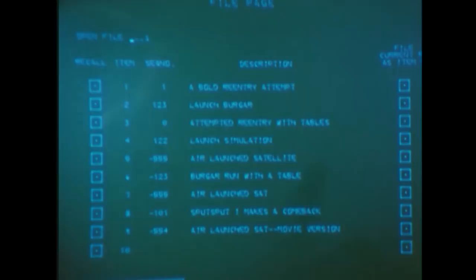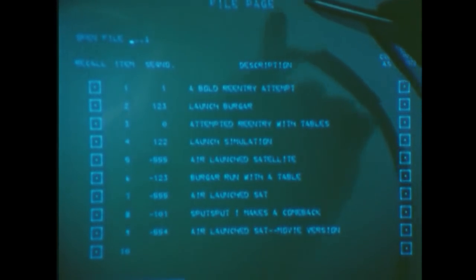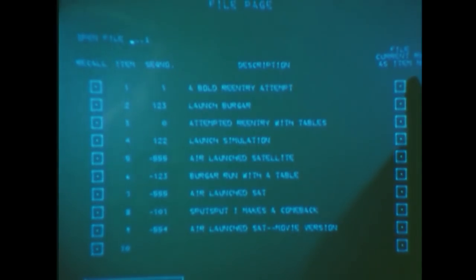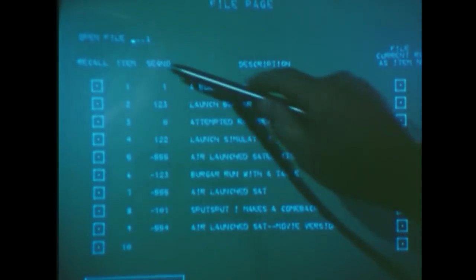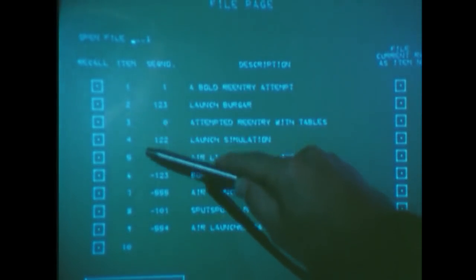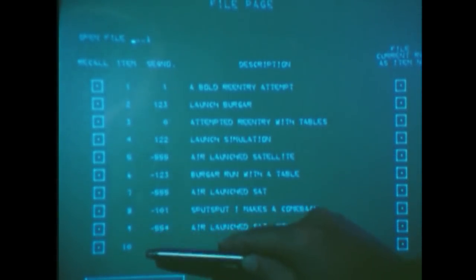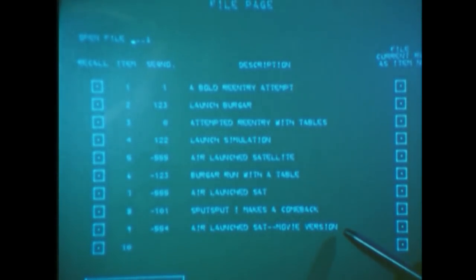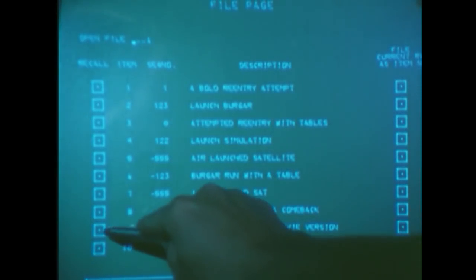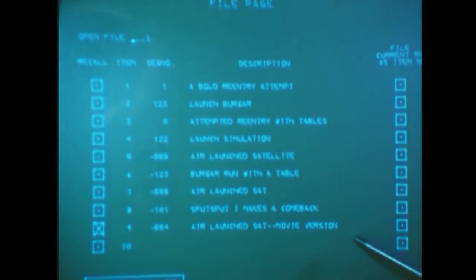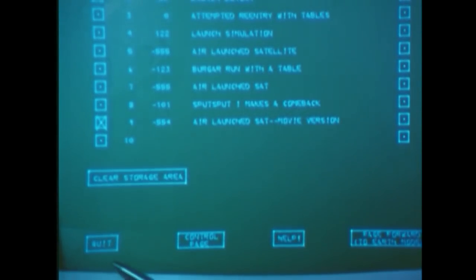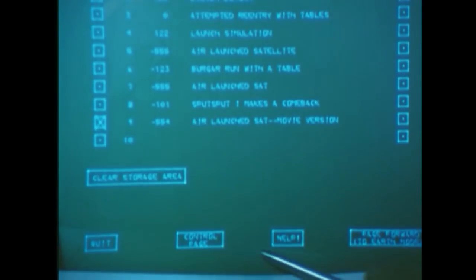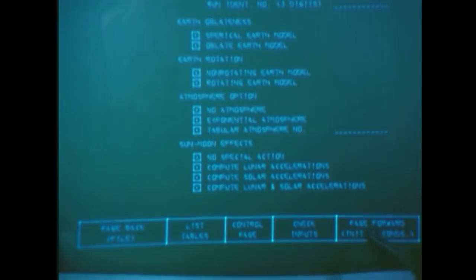We'll start with the file page on the screen. It lets us store complete runs on a disk storage device and recall them at any time by pointing to the appropriate box with the light pen. To save some time, I'll read in the model from a previous run and only show a couple of changes before executing the run on this film. Now note the boxes on the bottom of the page. They tell me which pages I can visit next. With the light pen, I'll indicate the Earth model page.